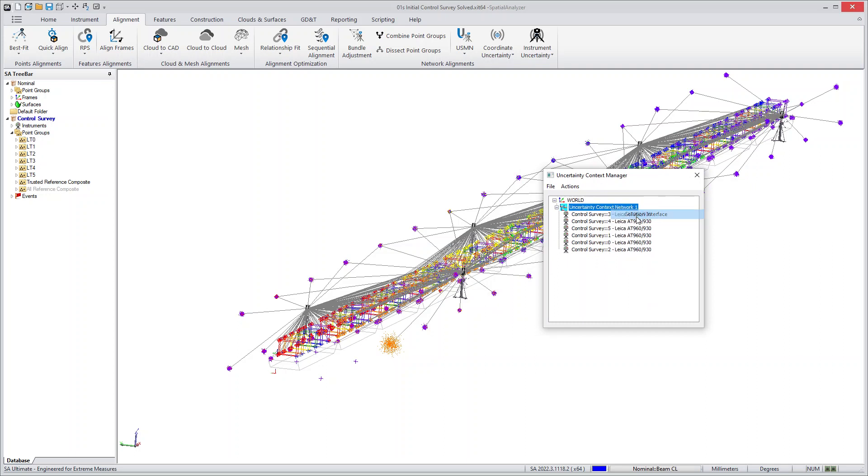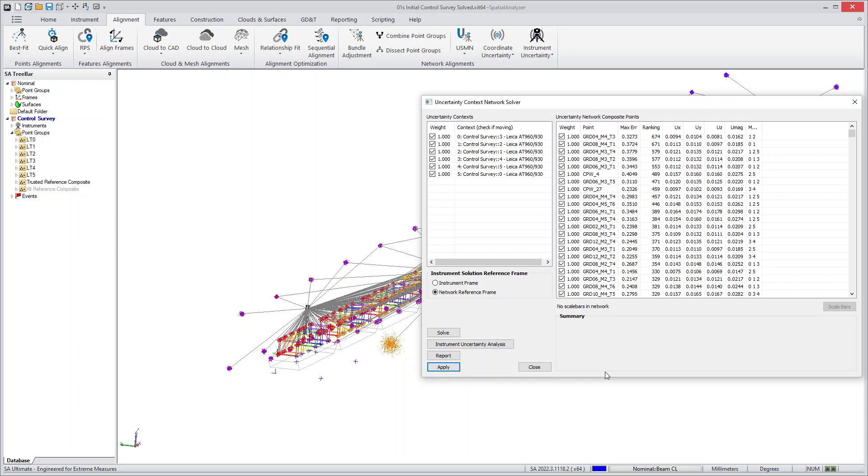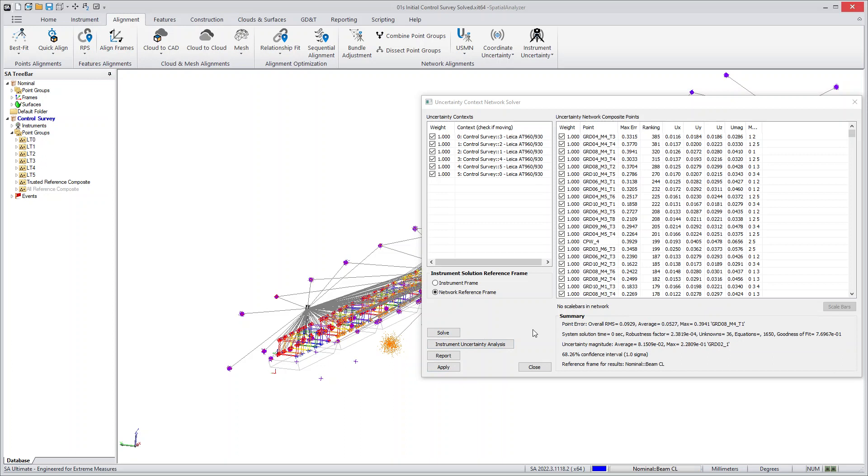If you go to this network and right-click and go to the solution interface, you'll see it looks very much like USMN with one very nice difference in that the uncertainties are already calculated. You can solve this network very quickly and you get the full results and you get the uncertainty analysis all as one step.